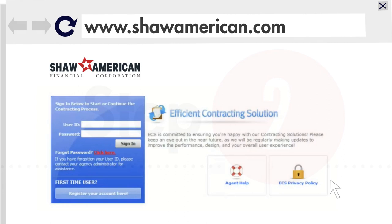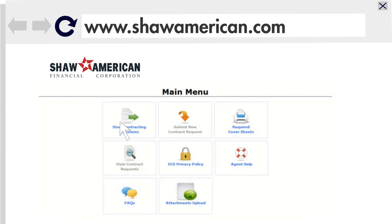Once you are done registering, go back to the Carrier Forms page, log in, and start the sign-up process. You will enter the username and password you created during registration. Once logged in, you will see the main menu. This is where you will access the contracting questions, upload your cover sheets, get help, ask questions, and more.